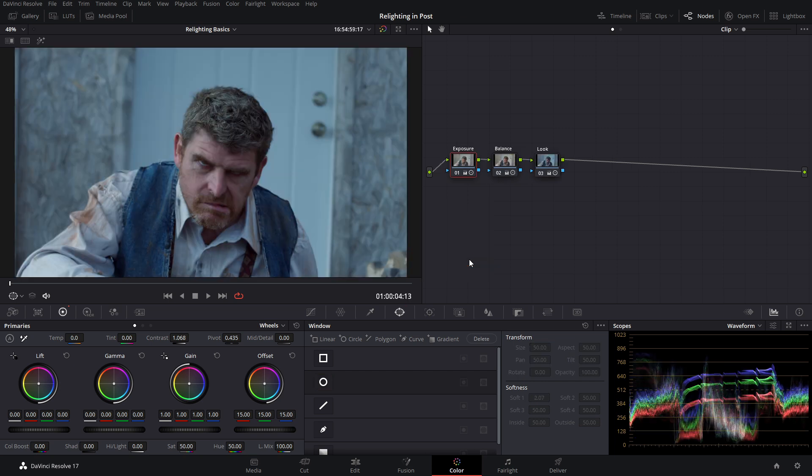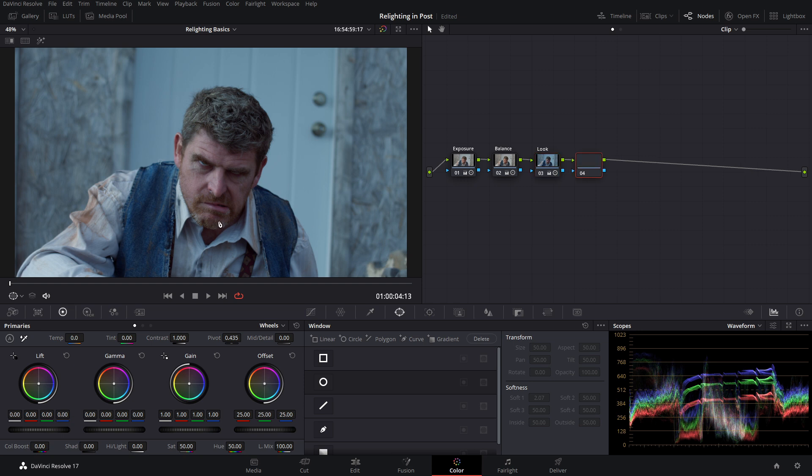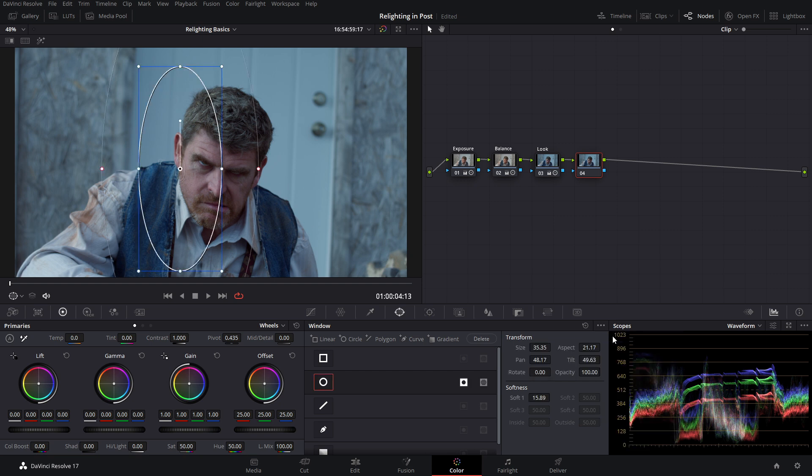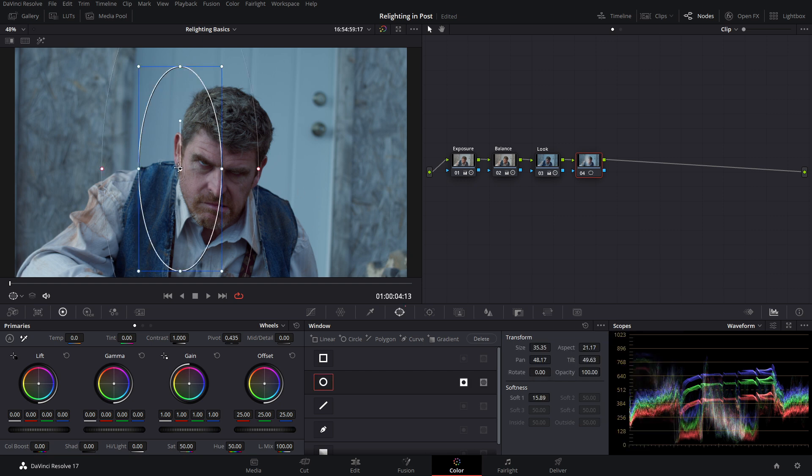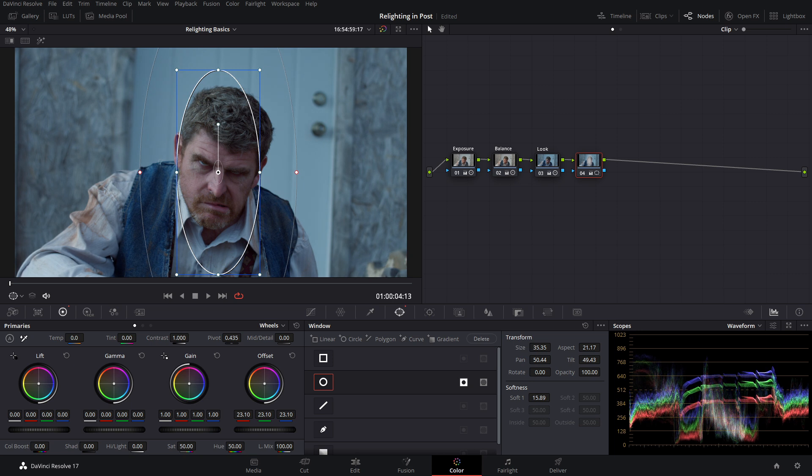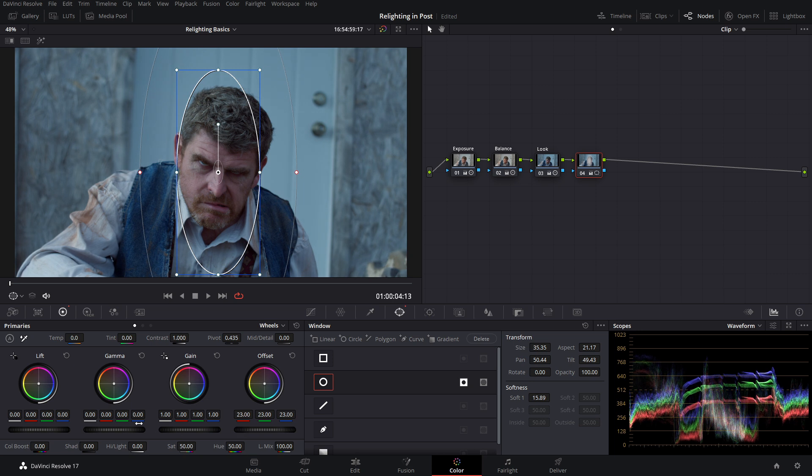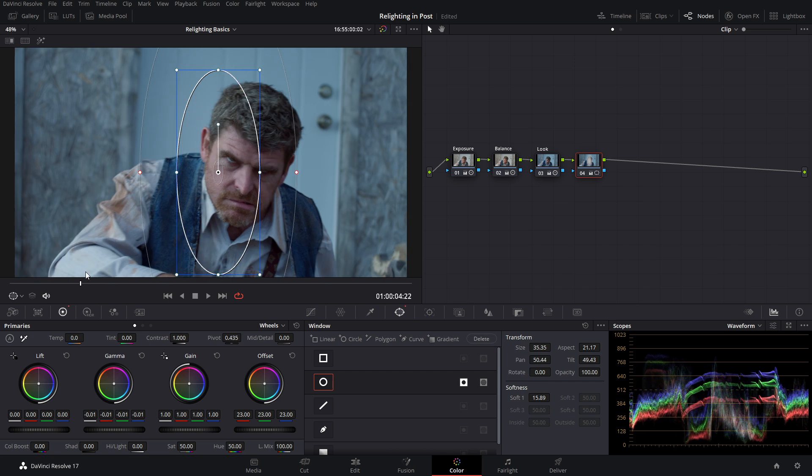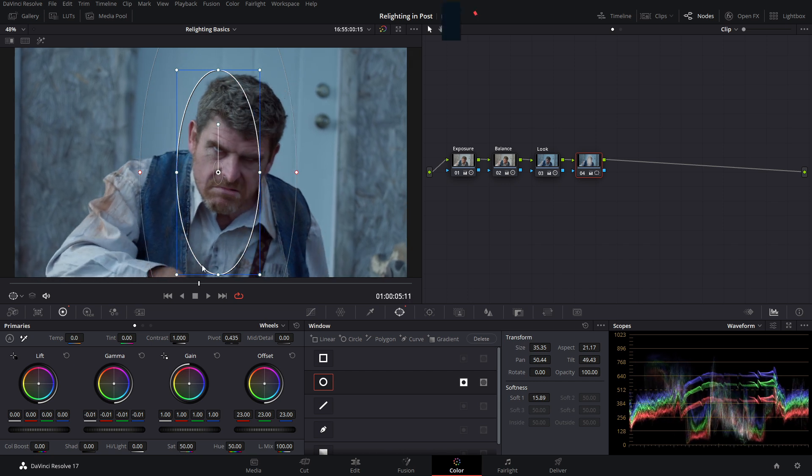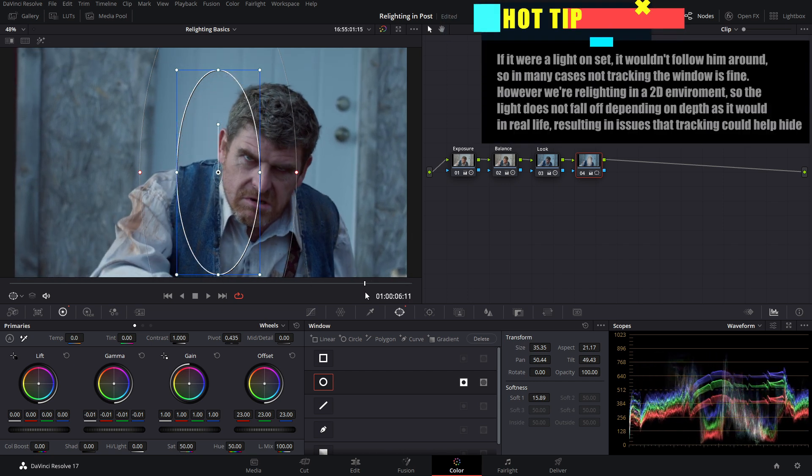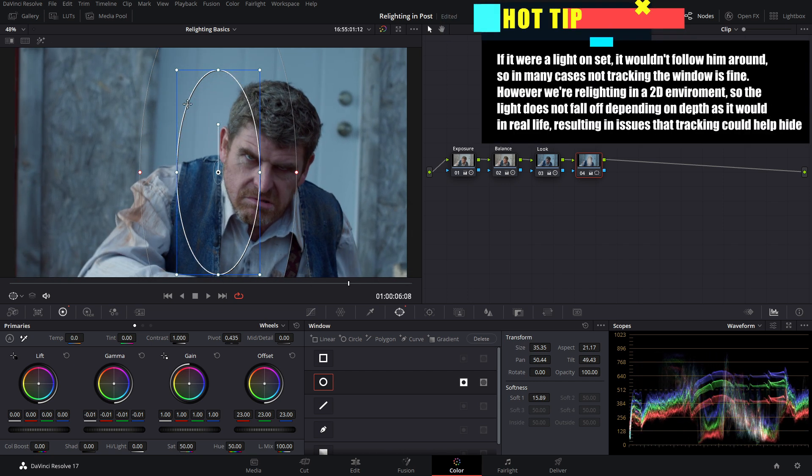Now when we go over to our next shot, we have the same kind of problem with his face being too dark. So we can go over and use our face relight preset. We can easily put it on his face and make his face a bit brighter by decreasing the brightness of everything else around him. But we're not out of the woods yet. As we scrub through our clip, you'll notice that he actually moves around quite a bit. Let's say you want this window to follow him.